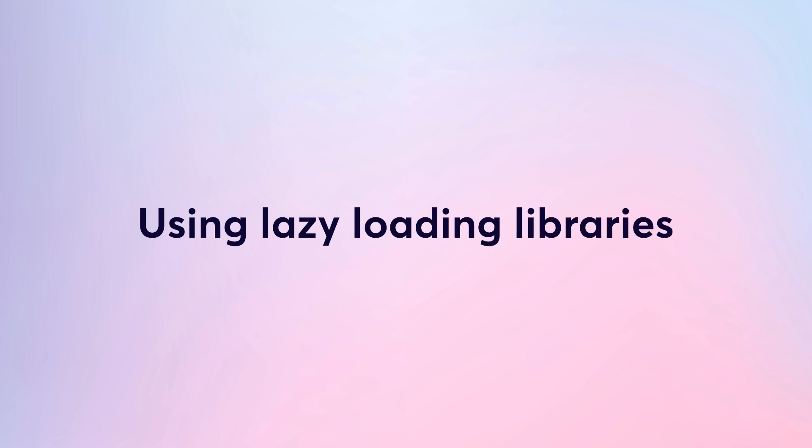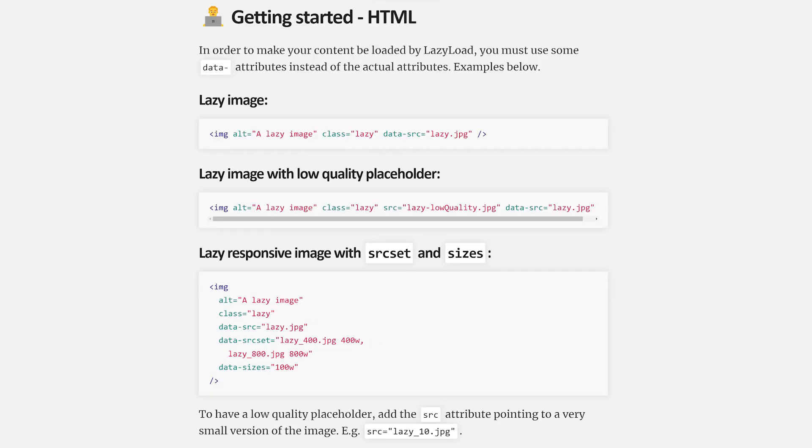A more streamlined way to apply lazy loading for images is by using lazy loading libraries. Some of the popular options include Vanilla Lazy Load, which is a lightweight and customizable option for lazy loading images, background images, videos, iframes, and more. It uses Intersection Observer, supports responsive images, and enables browser-level lazy loading.